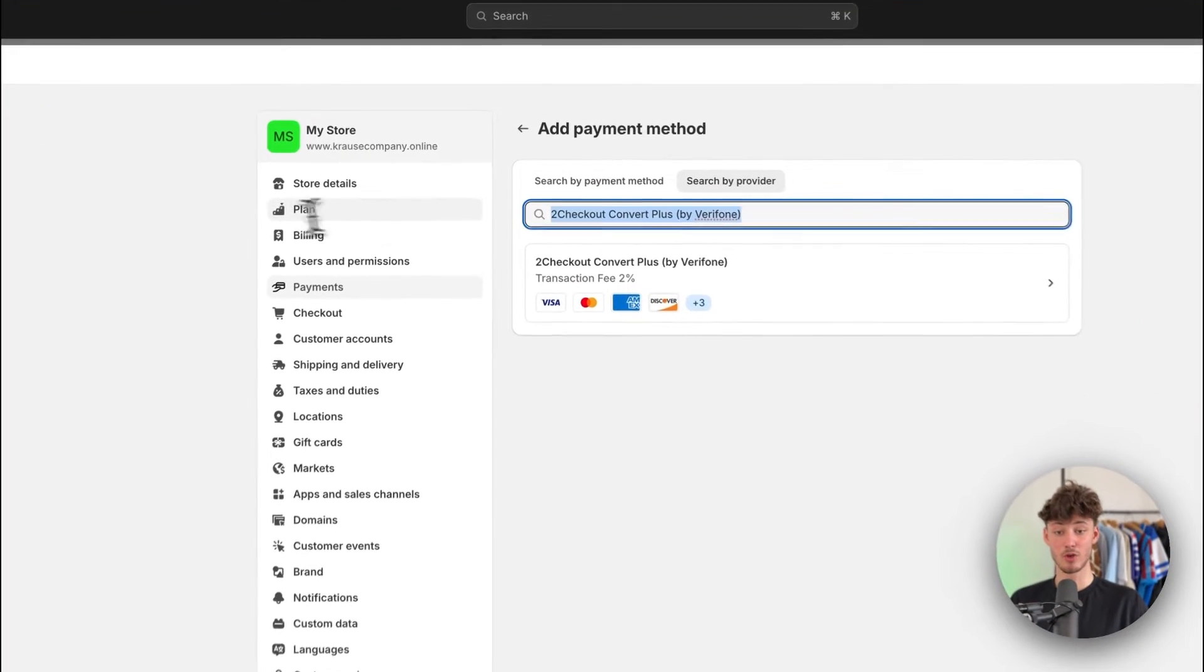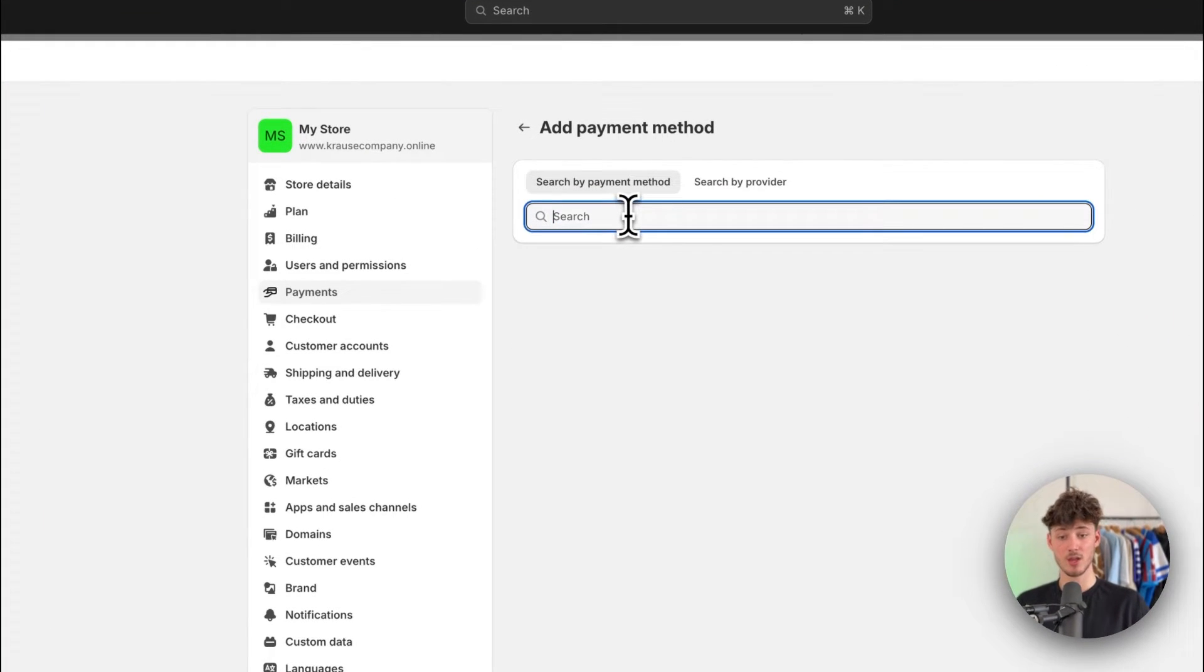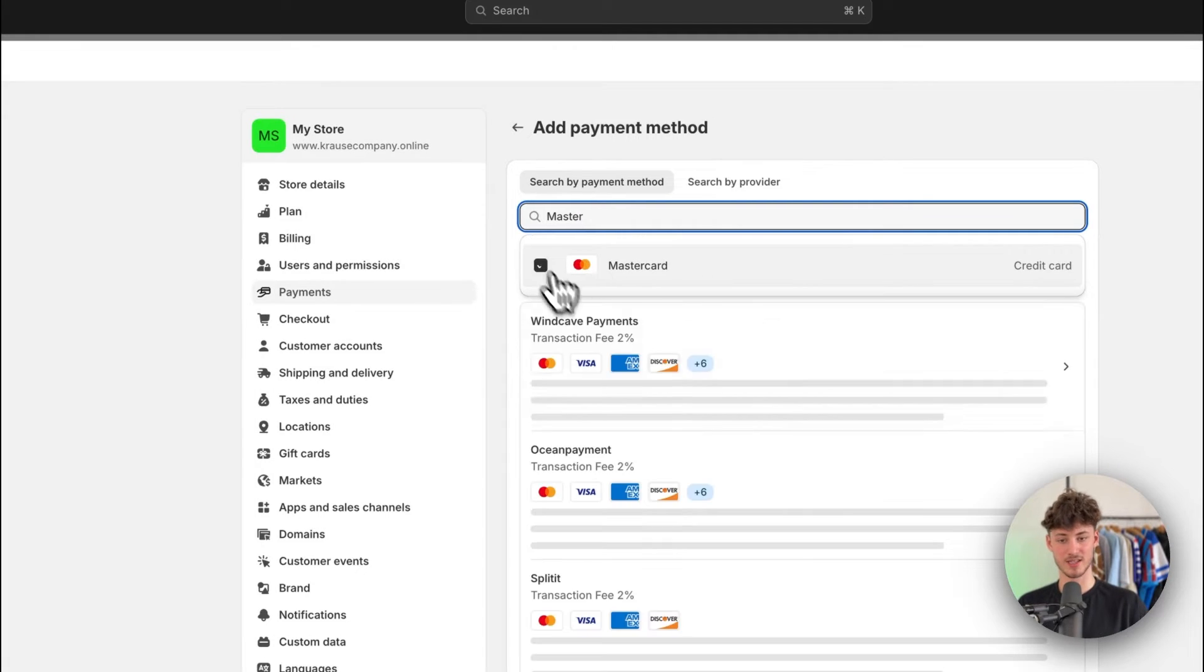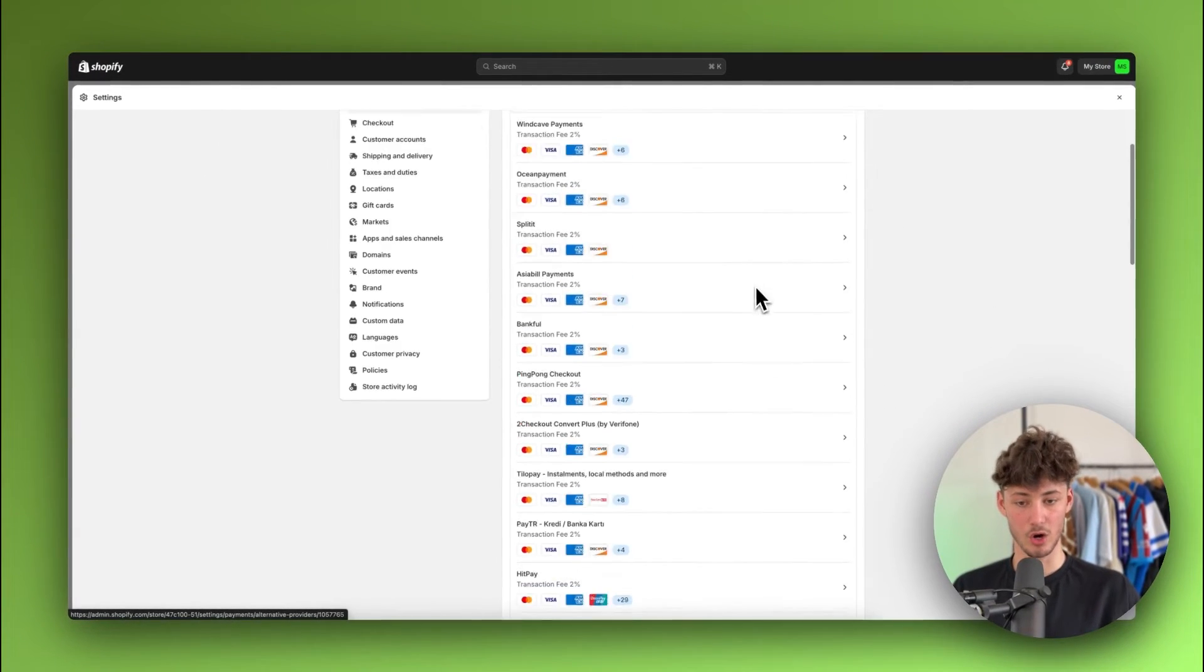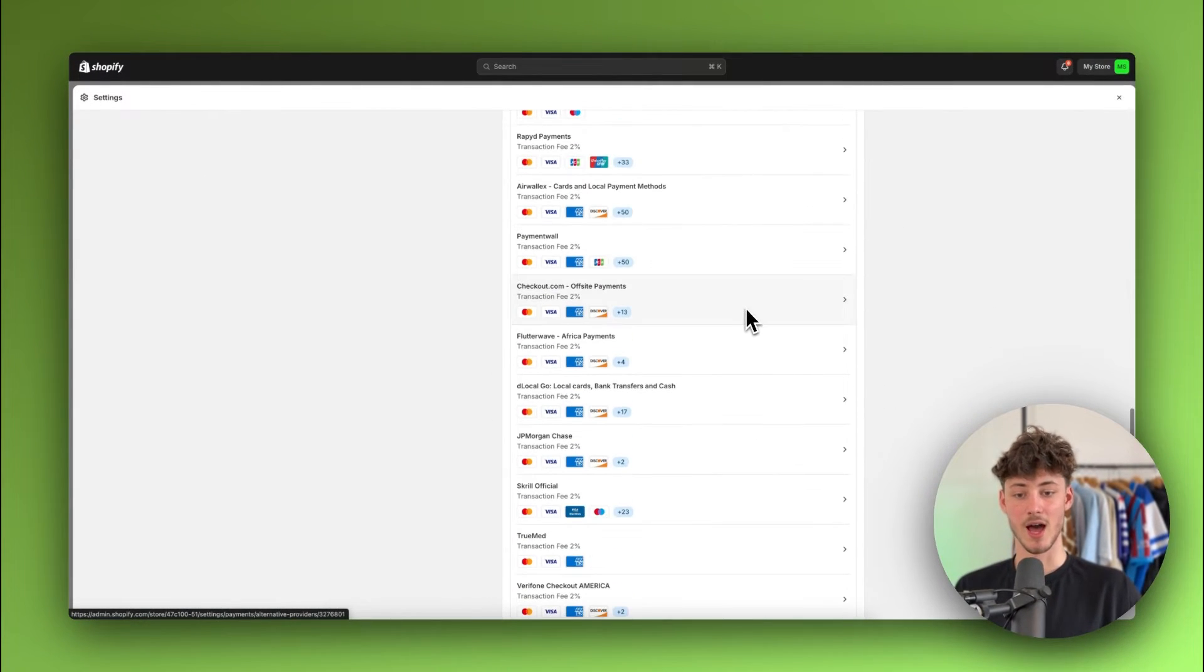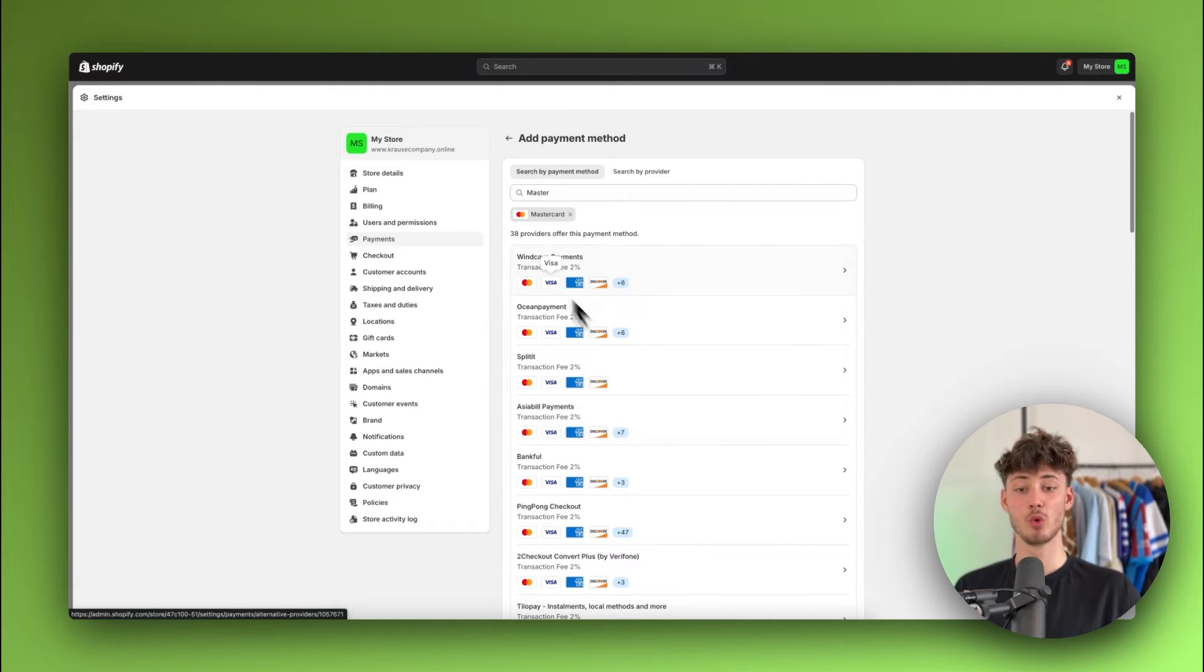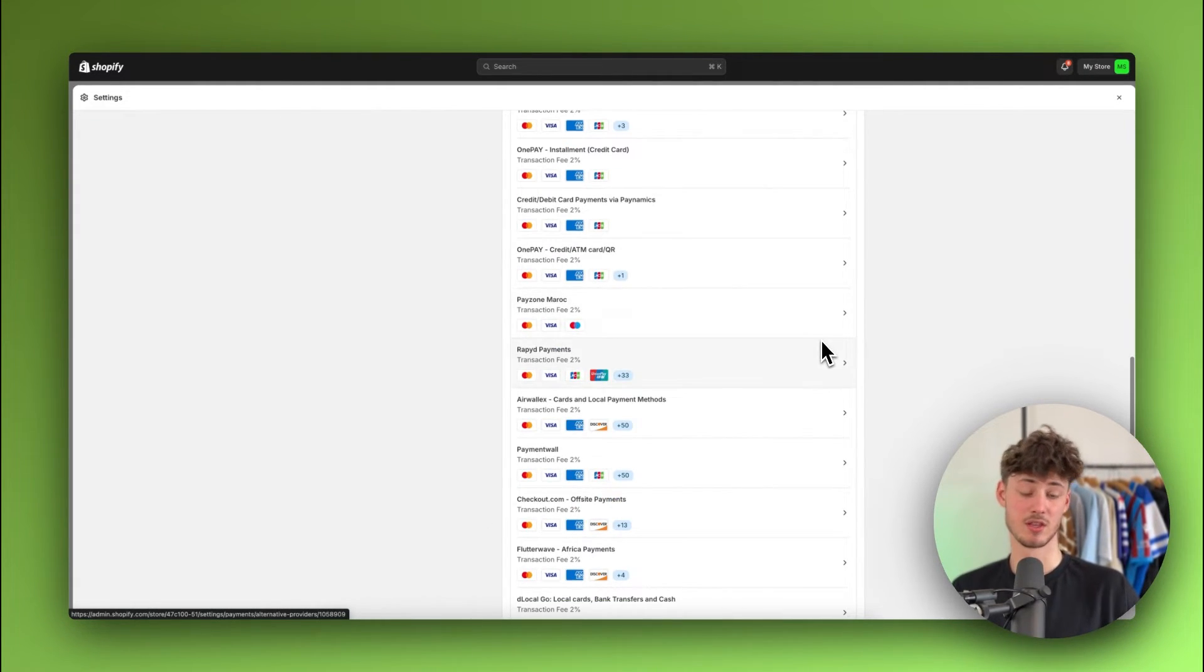Either way, if you also don't have 2checkout available, you can just search by payment method. So this would be for example MasterCard and then you're going to see all of the different payment providers that do accept MasterCard and you can then select the one that you prefer or more.